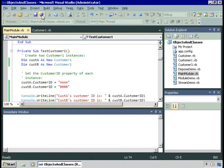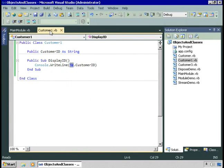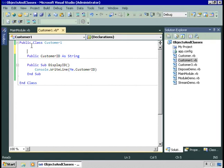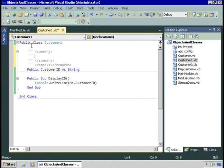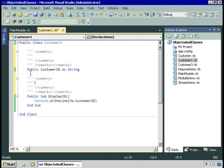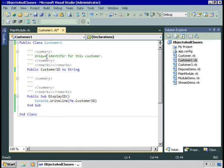Let's go back to our Customer1 class and enhance it a little bit. I'd like to add a feature known as XML comments to this class — it's pretty easy and extremely useful when writing code and creating documentation. I'll insert three apostrophes, and when I do that, Visual Studio inserts a set of comments that describe this member of the class. I can do the same for the method down here and get my XML comments. I'll add text such as 'unique identifier for this customer'.